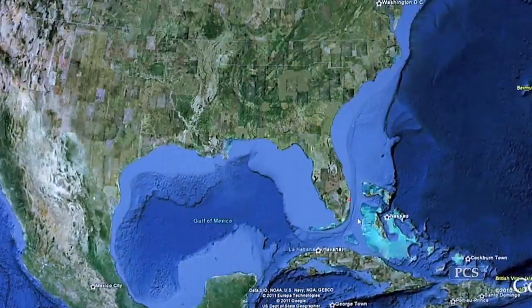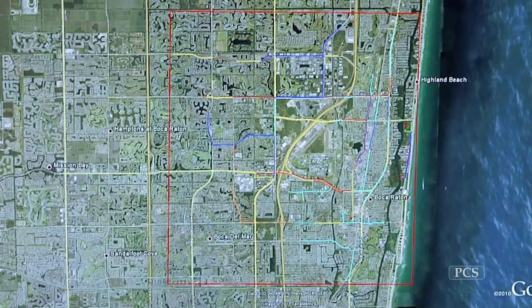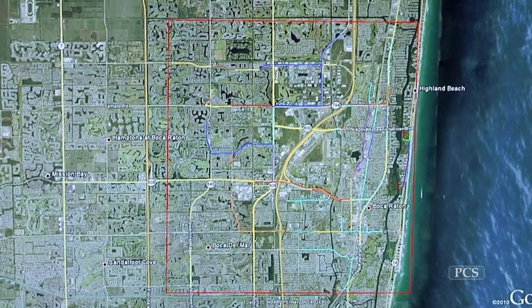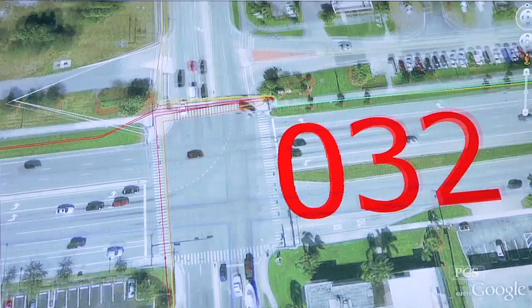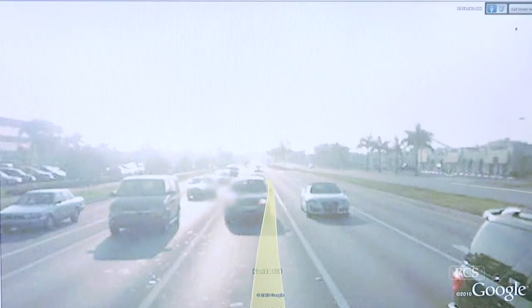We can provide CAD files and GIS information. Another big one is Google Earth — we are able to export these entire systems into it. It shows them where they are on the map and all the infrastructure that's around them.